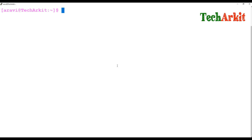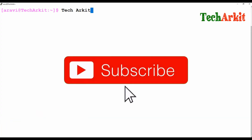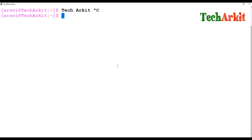Hi friends, welcome to Tech ARK IT YouTube channel. My name is Ravi. In this video session we are going to see about assigning its arguments, so whatever arguments you provide are assigned to the positional parameters.